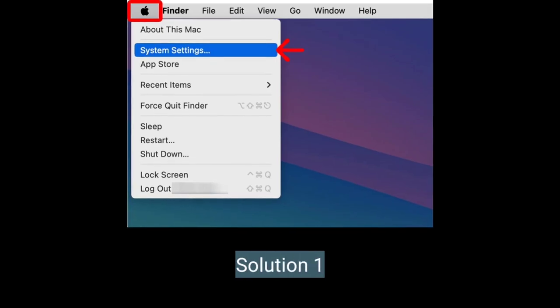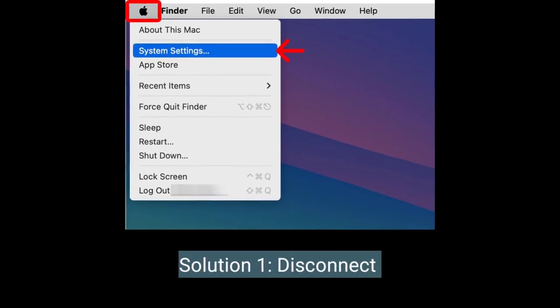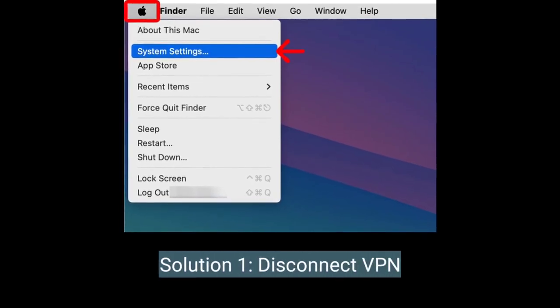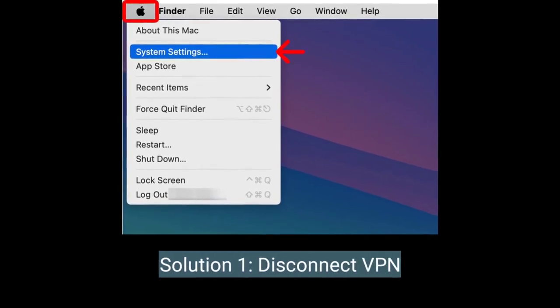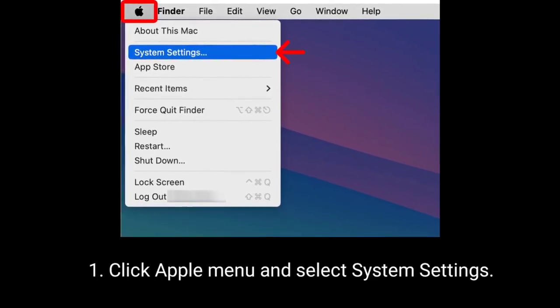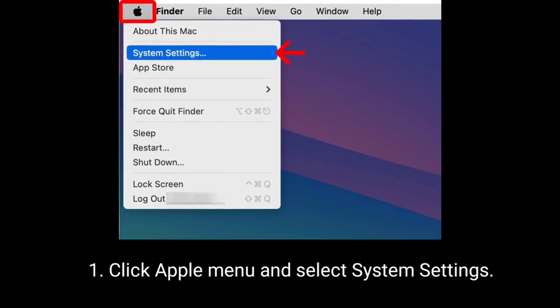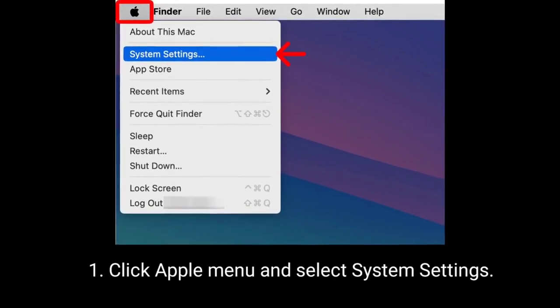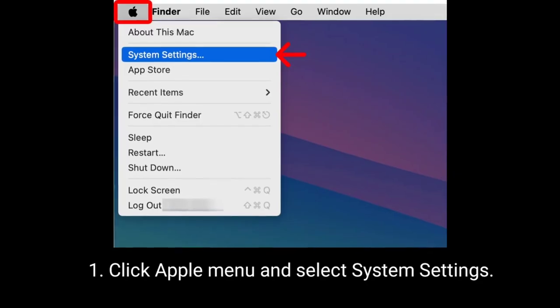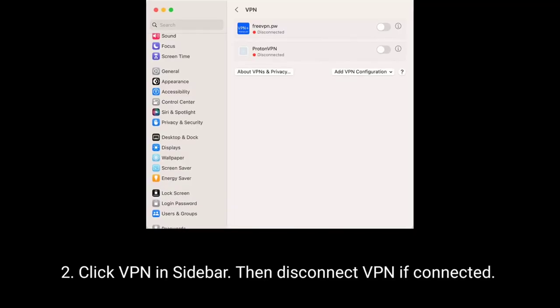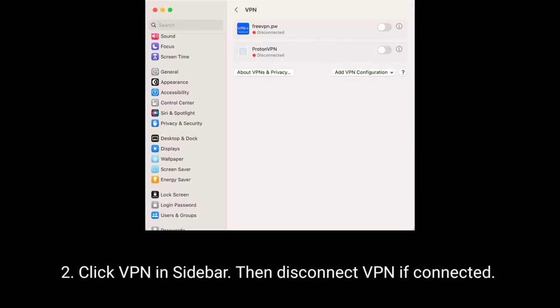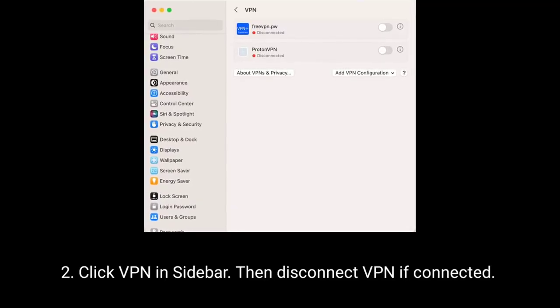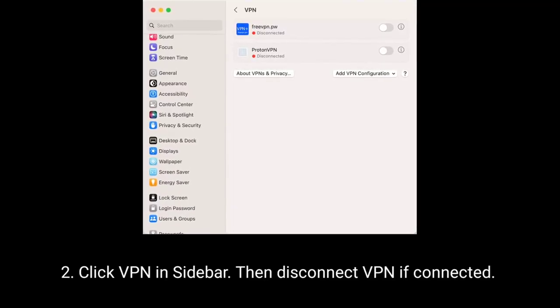First solution is disconnect VPN. Click Apple menu and select System Settings. Click VPN in sidebar then disconnect VPN if connected.